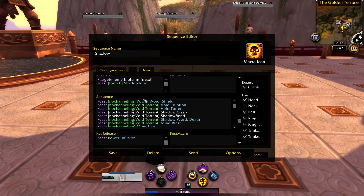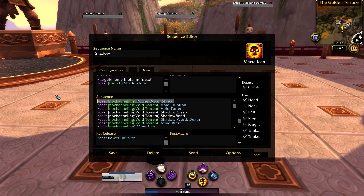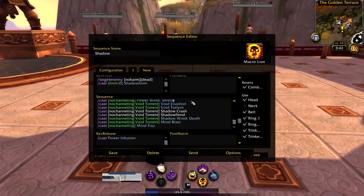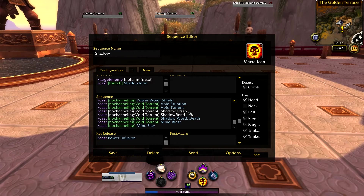I've put Power Word Shield in the macro. I've done the same thing with mages and their ice barriers, because I like to keep those up at all times. I mainly think of these macros for leveling and dungeons. If you don't want it in, you can just select it, delete it, and save the macro. Otherwise, this macro's priority is to use Void Eruption when you have enough insanity — then Void Eruption will turn into the other ability. It will do Void Torrent when it can, Shadow Crash mainly for AOE. Shadow Crash has a 30-second cooldown, so I didn't feel it was necessary to make a second macro just for that.